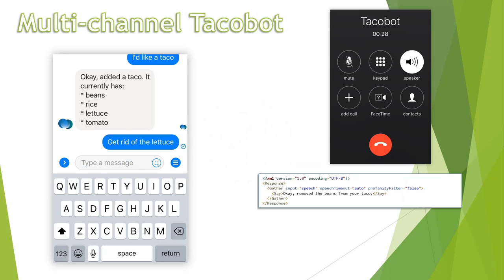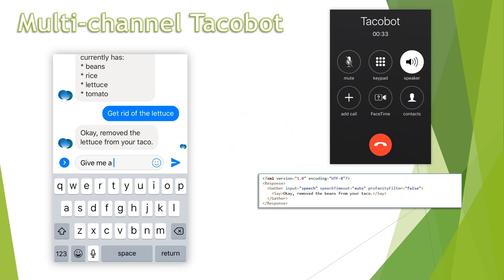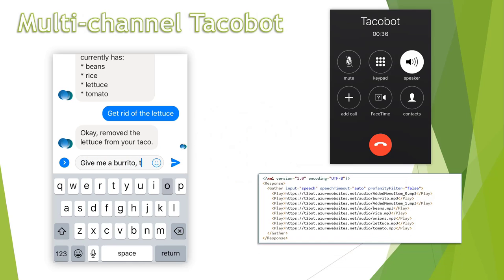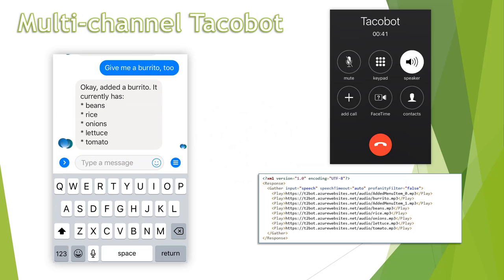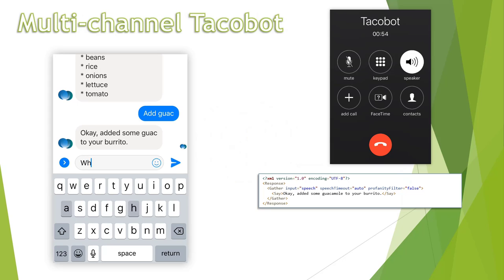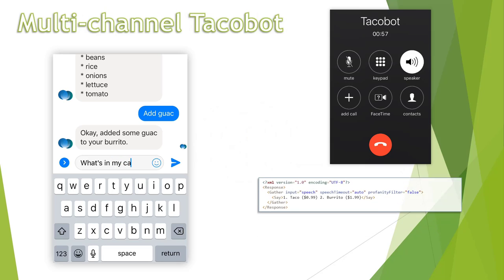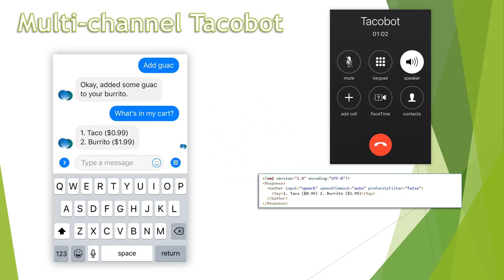Remove the beans from your taco. Add a burrito to my order. Okay, I added a burrito. It currently has beans, rice, ice cream, lettuce. Add guacamole to that. Okay, added some guacamole to your burrito. What's in my cart? 1. Taco, 99 cents. 2. Burrito, $1.99.